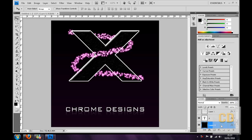Hey guys, Conor here with Chrome Designs bringing you another tutorial. In this tutorial I'll be showing you how to make a YouTube logo avatar thing.